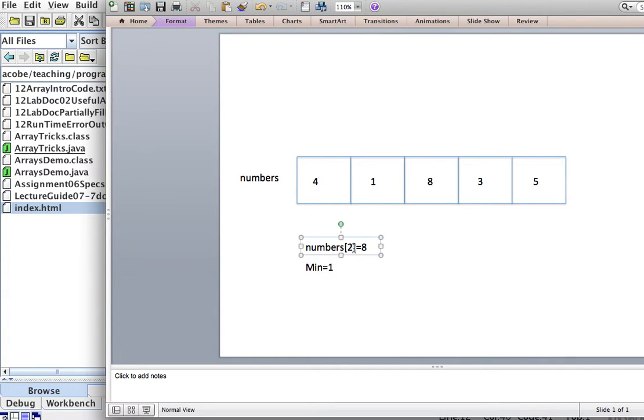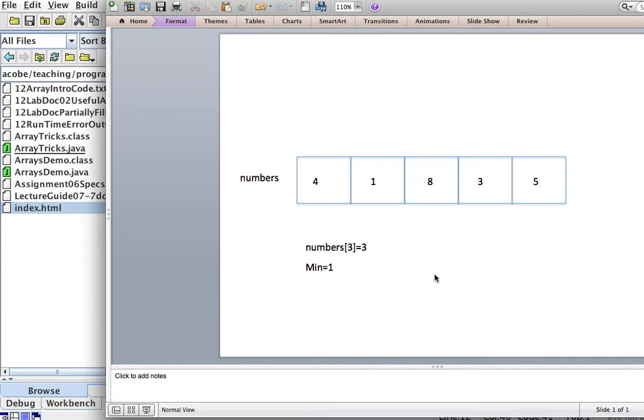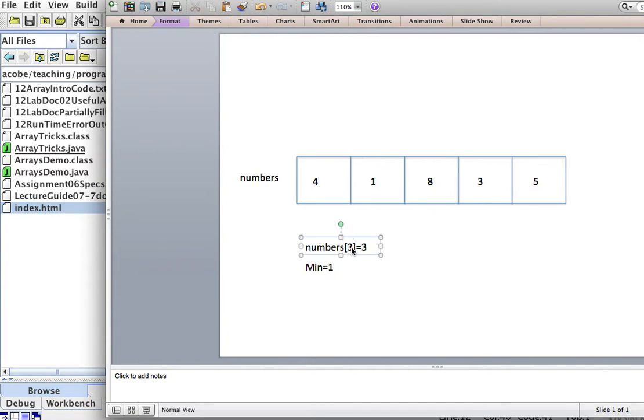Let's continue increasing the index down here to 3. What is numbers sub-3? You guessed it, it's 3. So is 3 less than my minimum? No, it is not. Okay, let's move on,